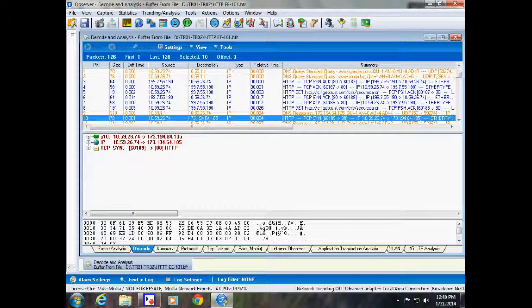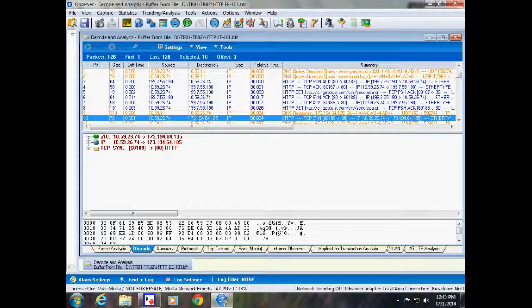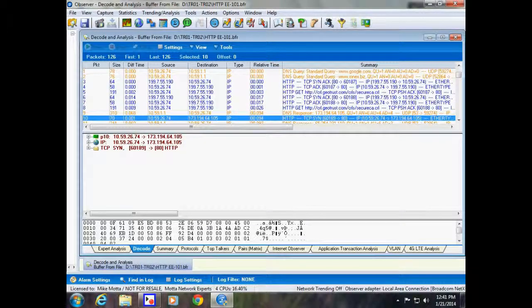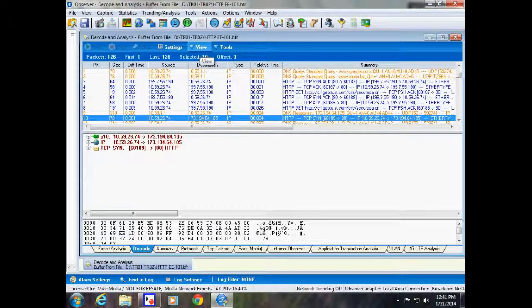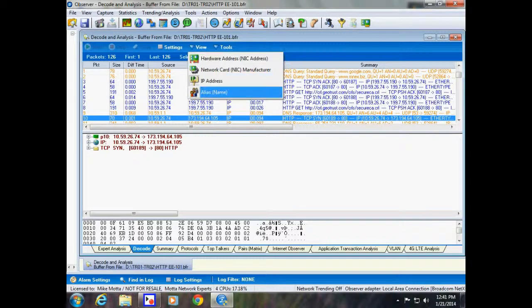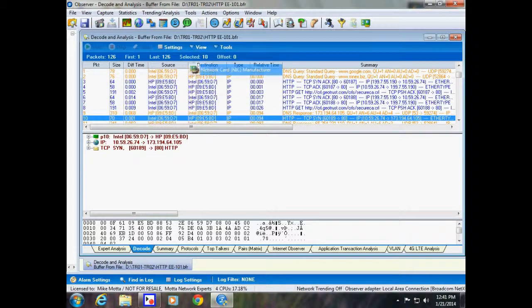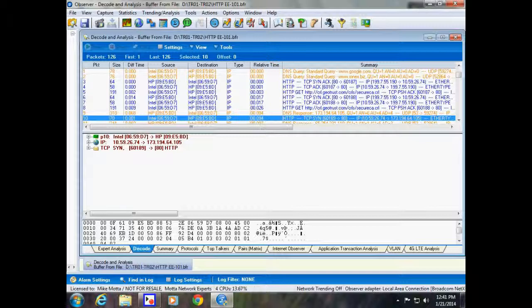If we change our view here, we can see the MAC address that's coming from an Intel NIC, and it's sending that particular request out to an HP 09:E5:BD. So that is the MAC address of the router or firewall or whatever to get off of our local subnet. Usually that's your default gateway. Sometimes, if you're a small in-home network, you have your router and firewall are the same devices.